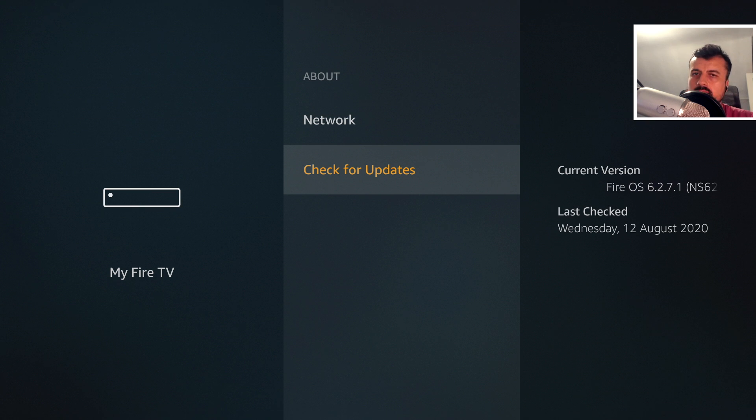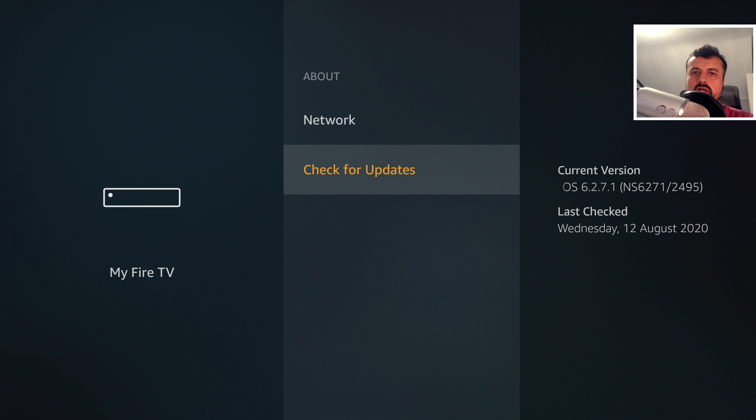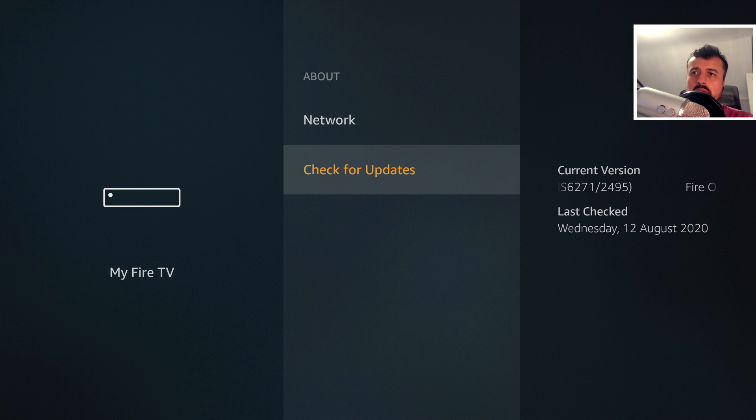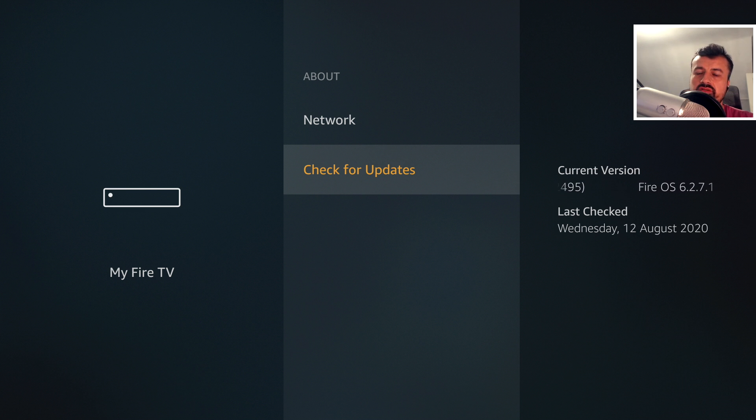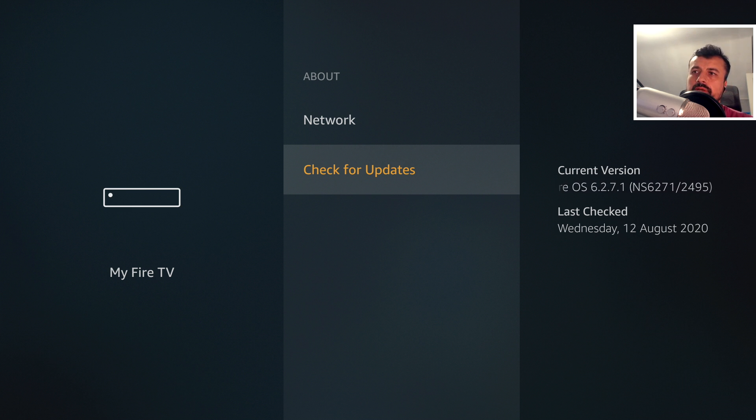Once again, another update from Amazon. My 4K Fire Stick is running Fire OS 6.2.7.1. They really have been releasing a lot of updates recently. Now, unfortunately, with this latest update, it's actually broken the custom launcher.